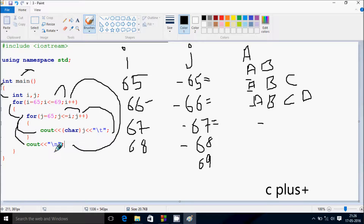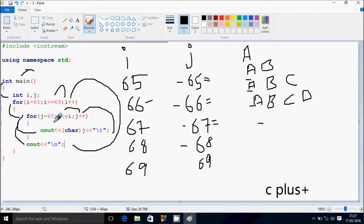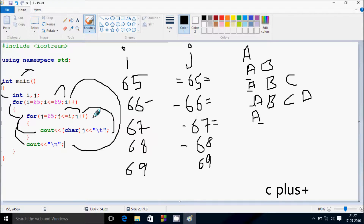Cursor goes to the new line. Go up and increase the value of I, so I becomes 69. Check the condition: 69 equal to 69, condition is true. So we go inside, J value starts from 65. Check the condition: 65 less than equal to 69, condition is true. J value 65 is converted into character, so it prints capital A. Now J increases by 1, so J is now 66. Condition 66 less than equal to 69 is also true.